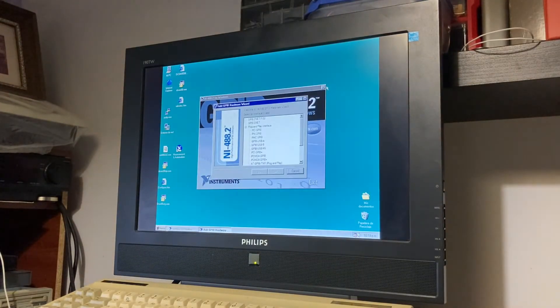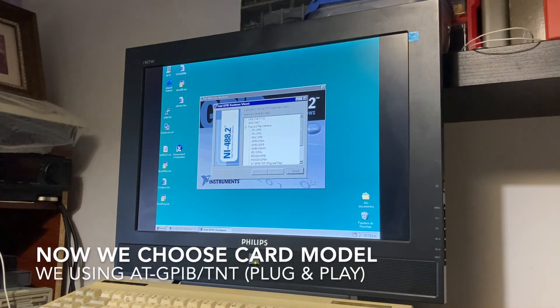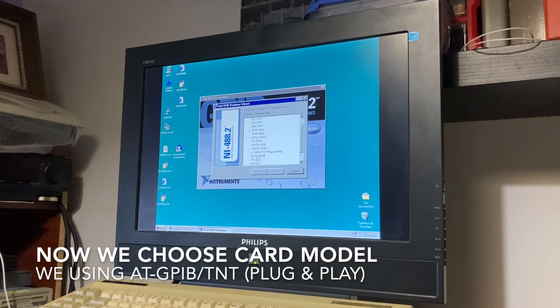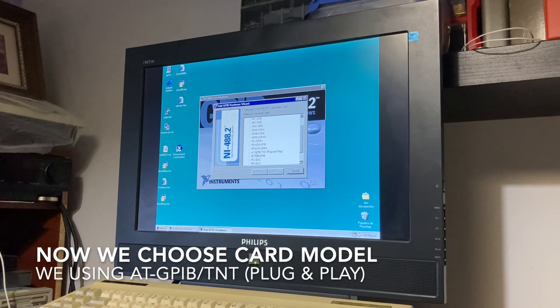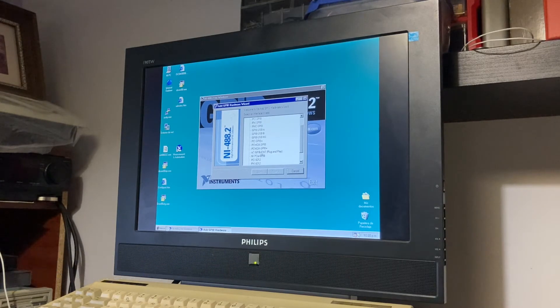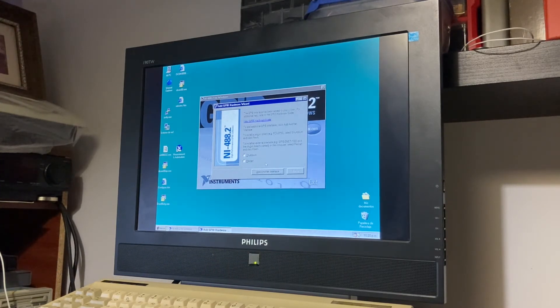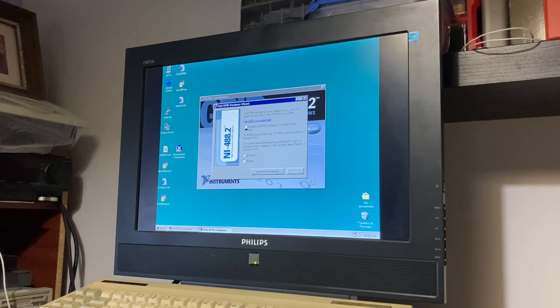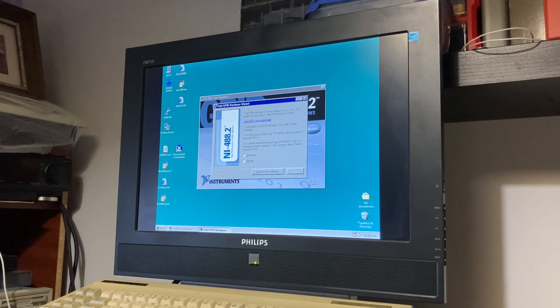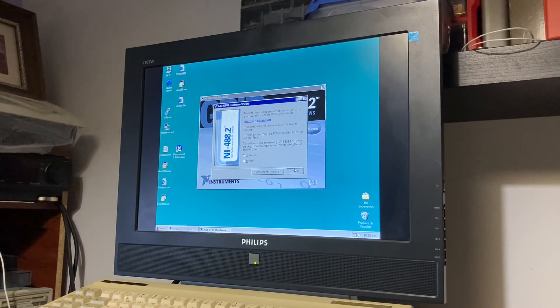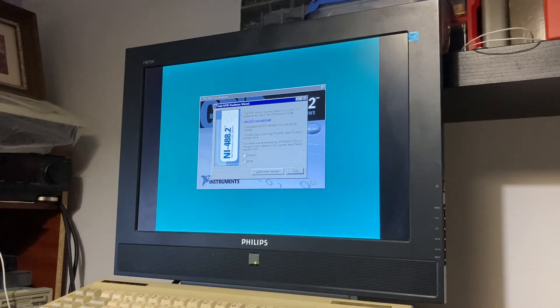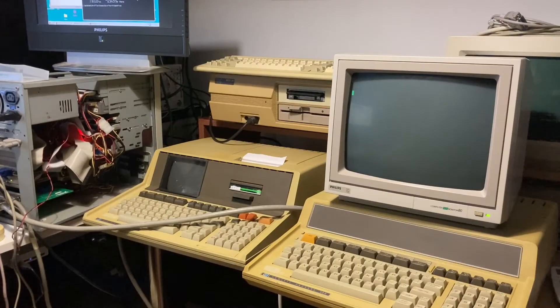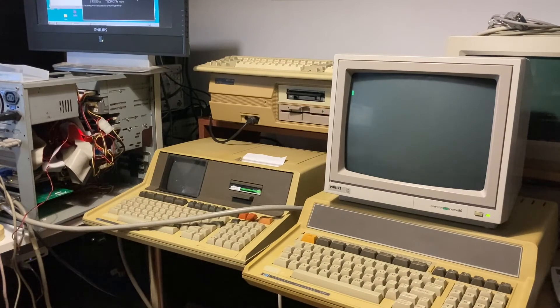This is our card. It's an AT-GPIB TNT plug and play card. It has been added to the system. We need to restart. Now we have a setup complete.